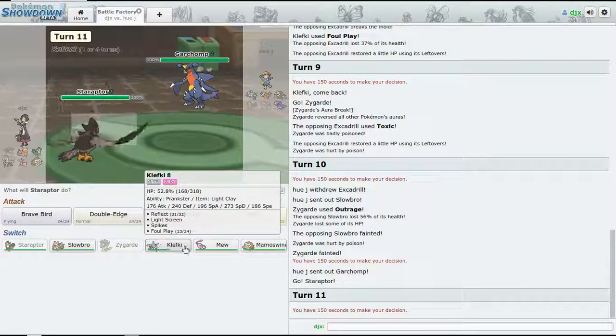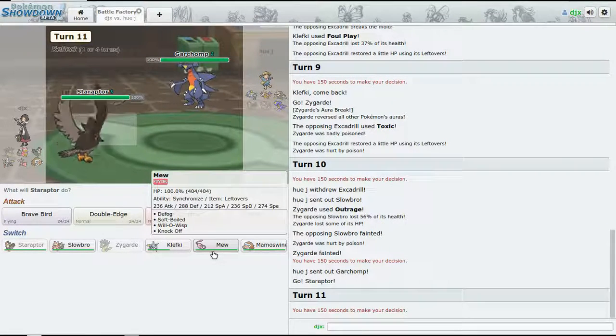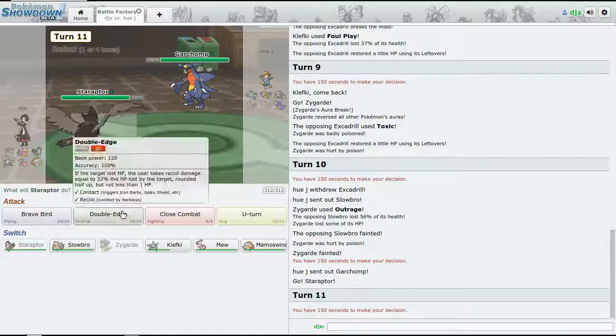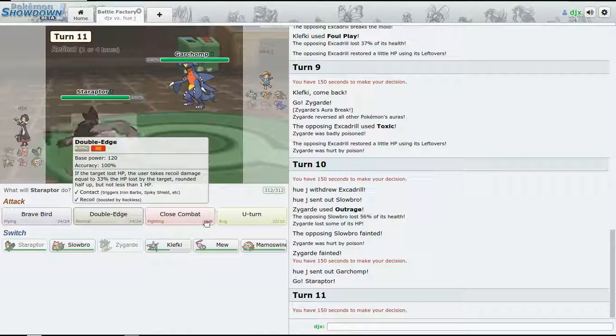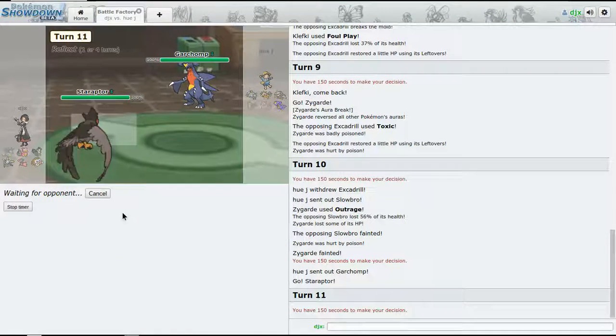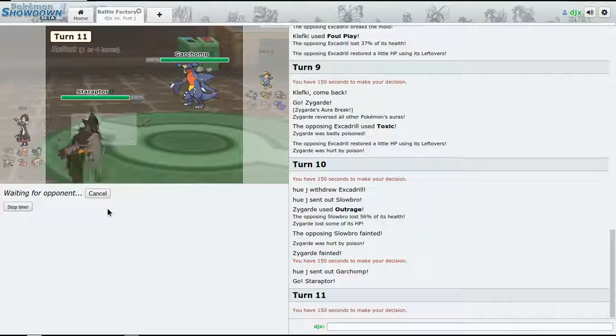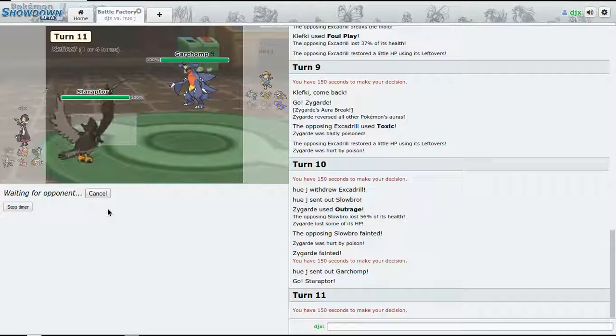I think Light Screen is going to wear off soon - look out for Magnezone. All right, we're gonna go for U-turn actually. I don't want to use Staraptor just yet.